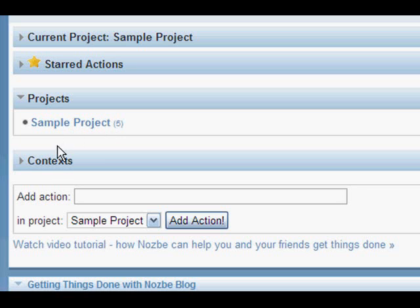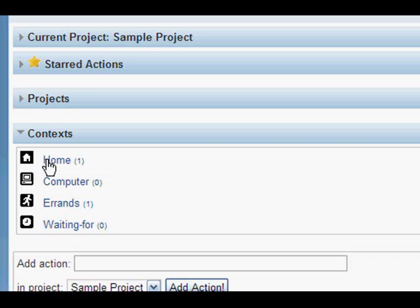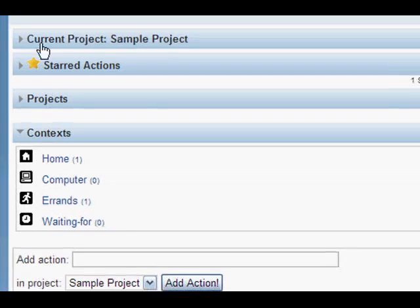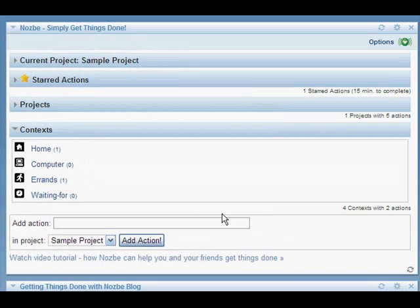And there are contexts. Contexts are like categories for your actions, your to-dos — I'll explain later as well. The most important thing is that within this small view, you can already browse your stuff and click to see what you're interested in.